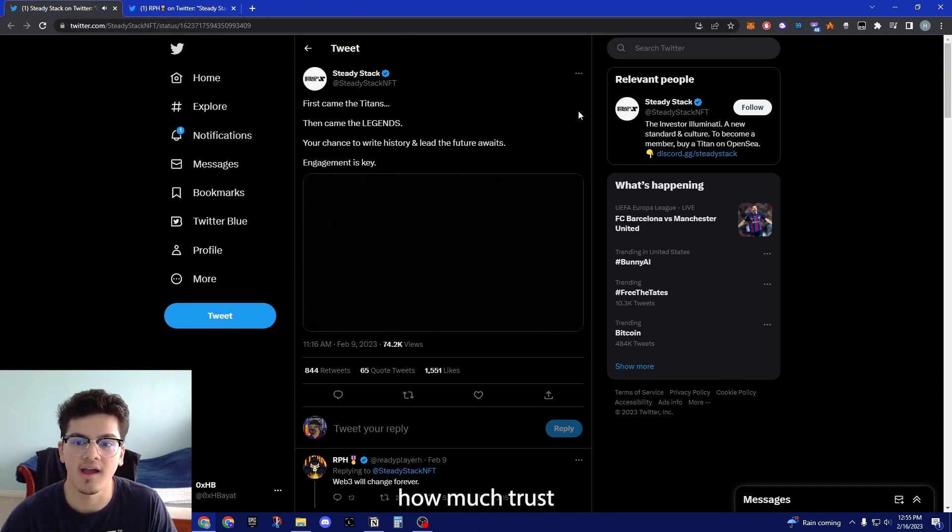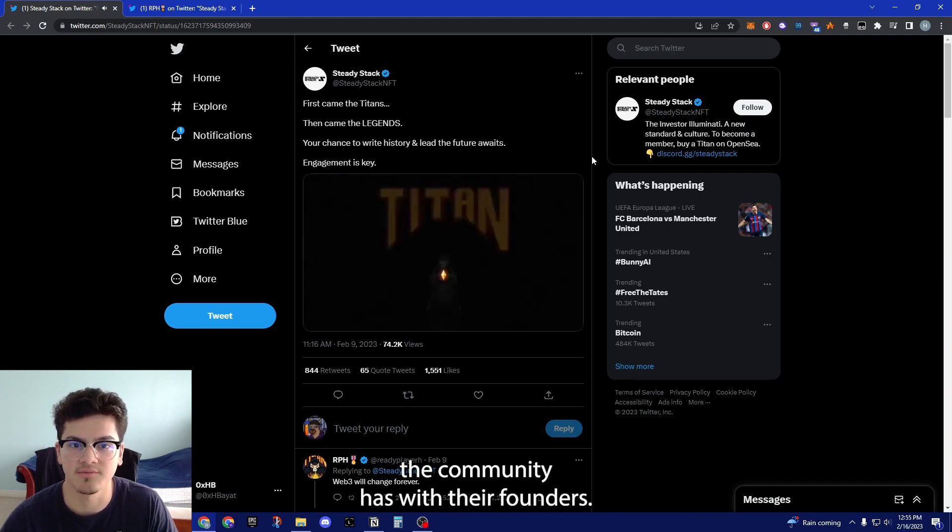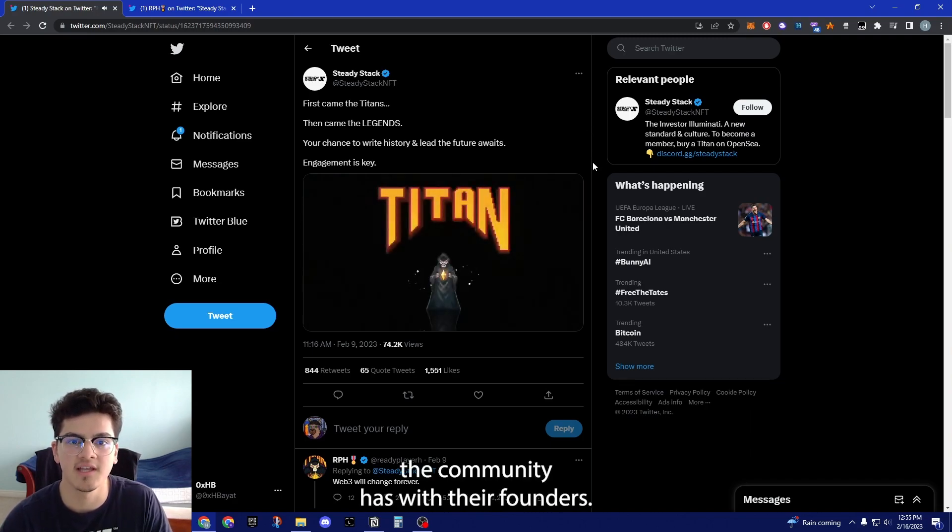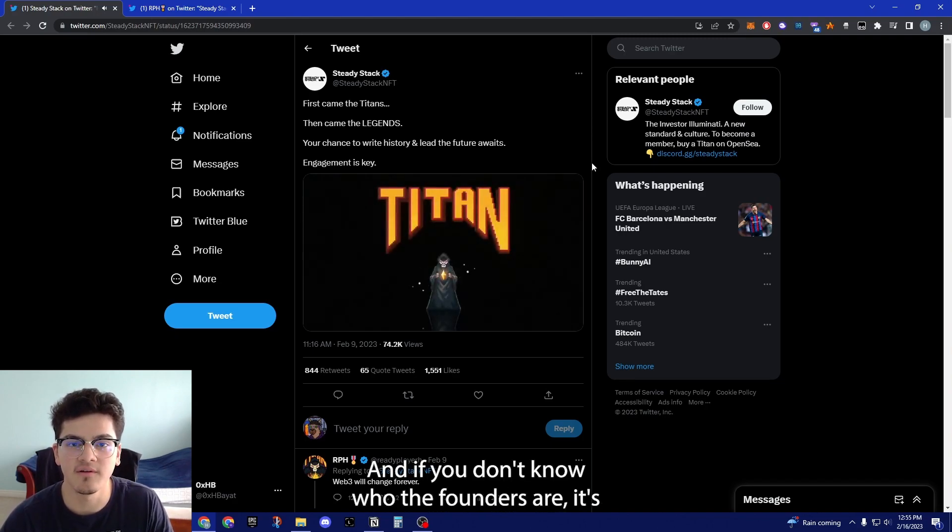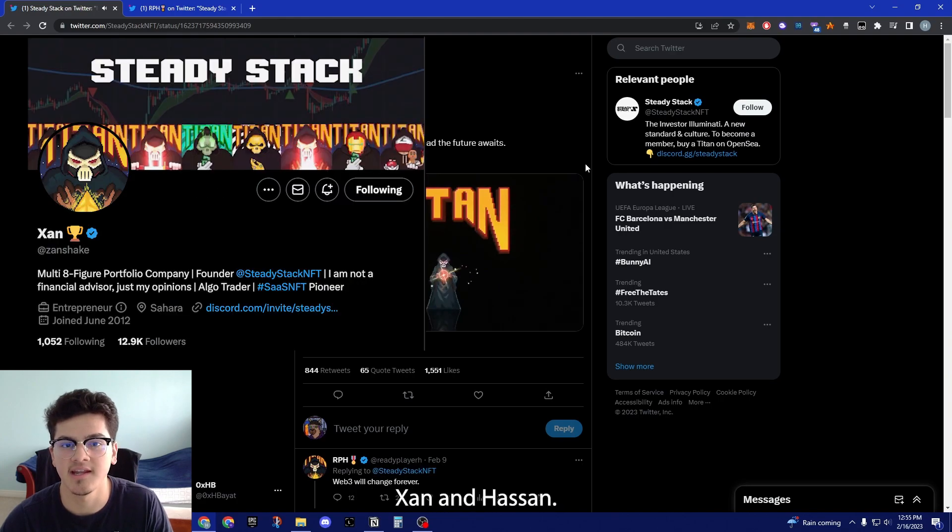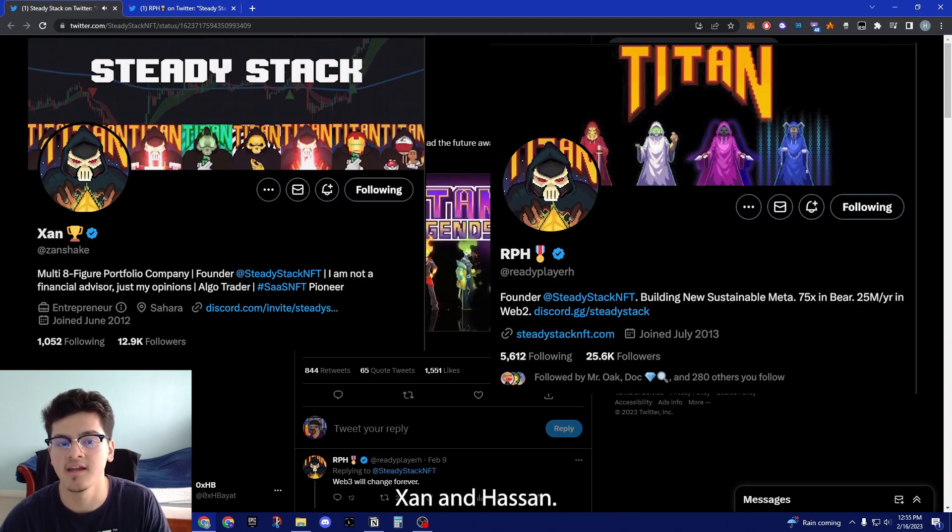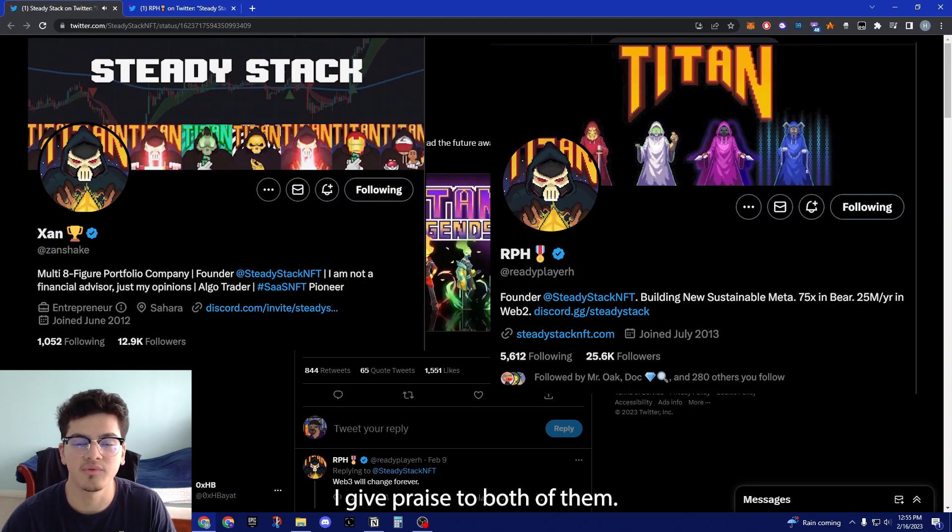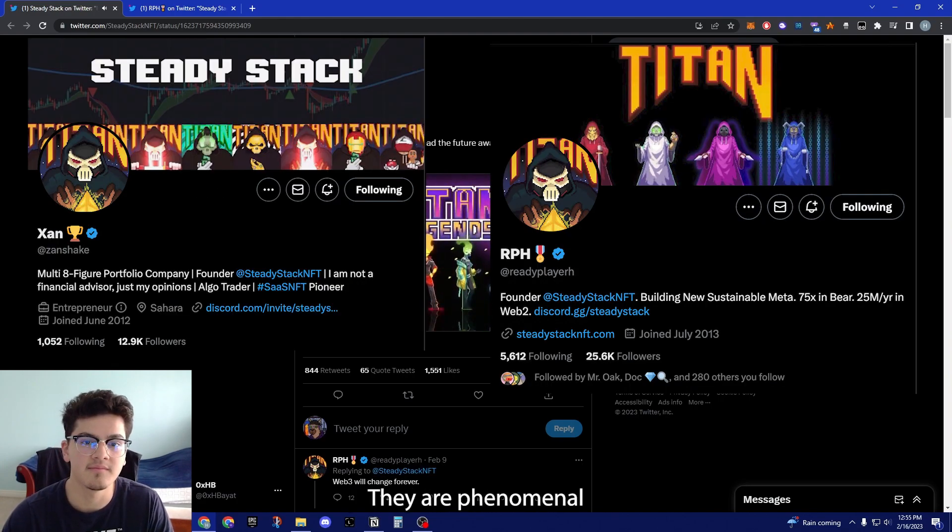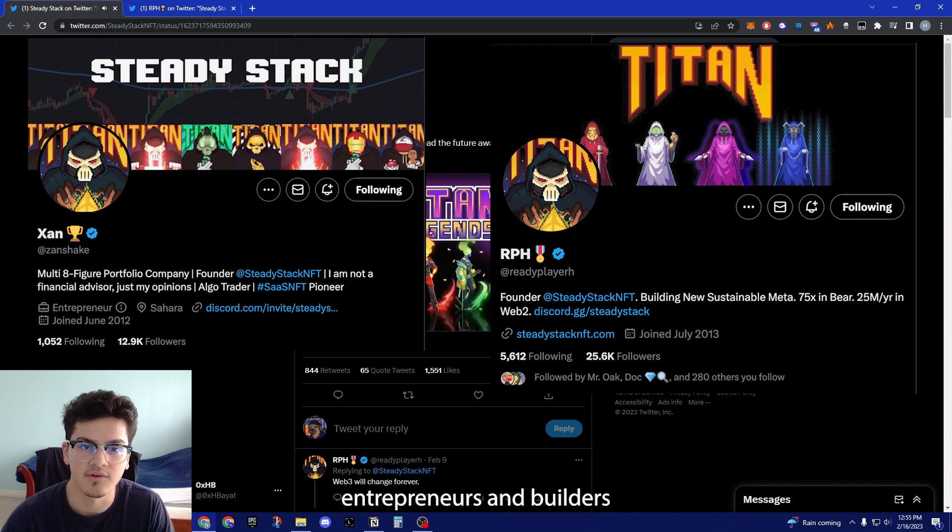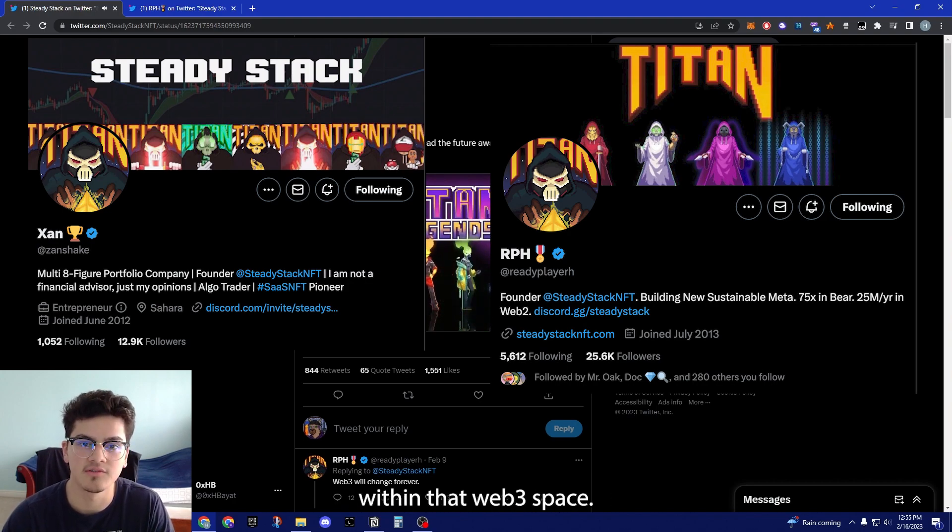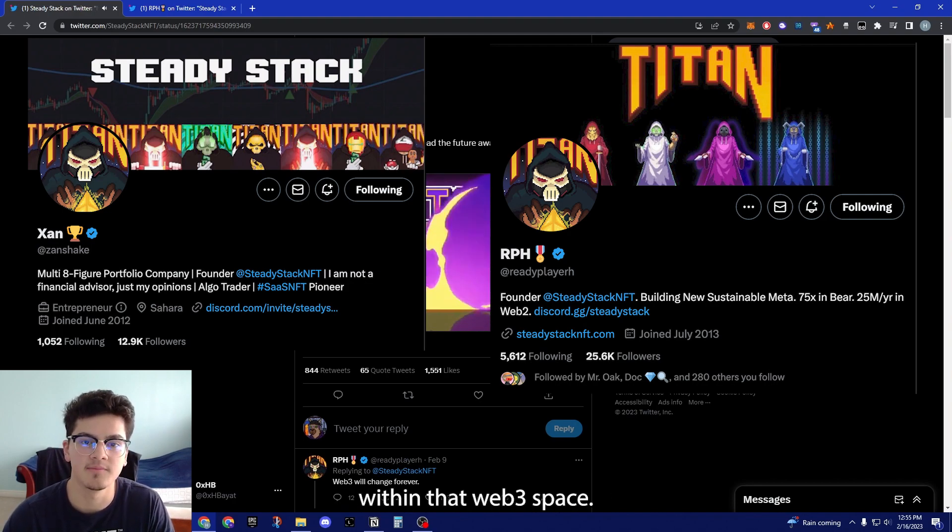So they're doing that soul-bound sort of mechanic with their NFTs and it just goes to show how much trust the community has with their founders. If you don't know who the founders are, it's Zan and Hassan. I give praise to both of them, they are phenomenal entrepreneurs and builders within the Web3 space.